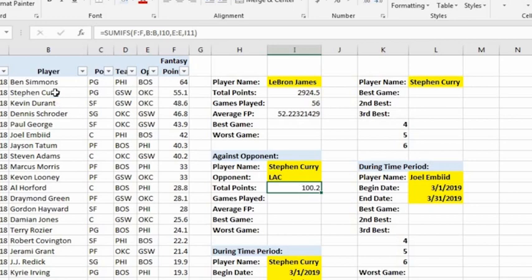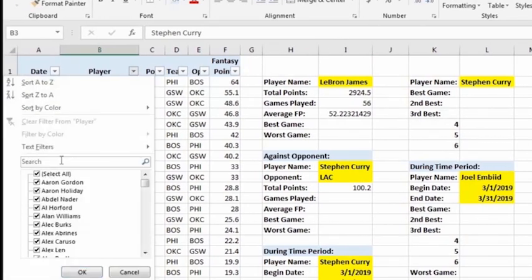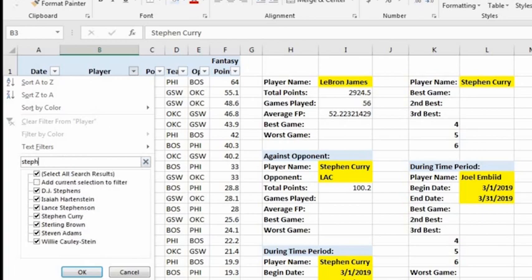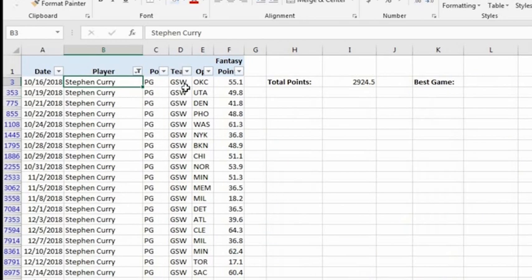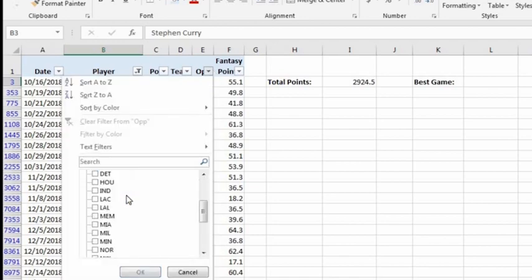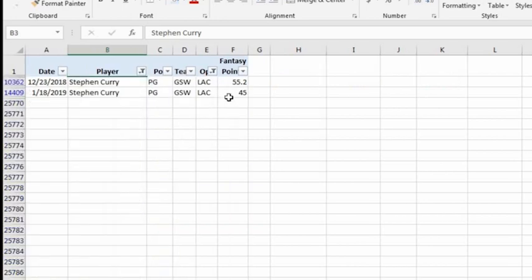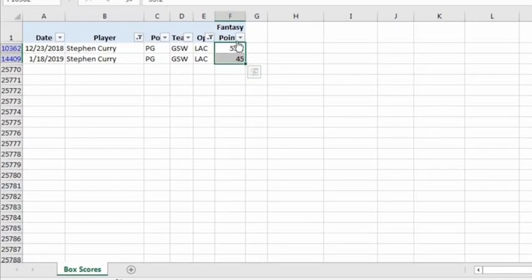Let's verify with a filter. Filter column B for Stephen Curry, then filter the opponent column for LAC (the Clippers). We see he has two games against the Clippers and his total is 100.2 — correct.